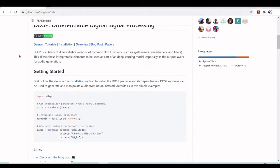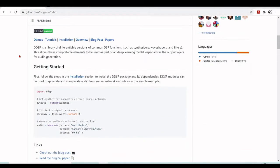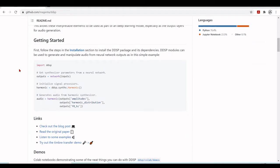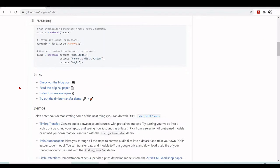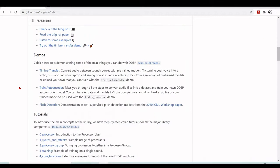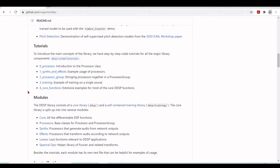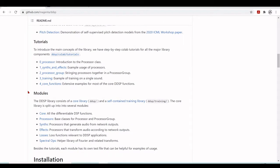Here we are at github.com/magenta/ddsp, where you find how to install the DDSP package and its dependencies. You'll also find some demos and some tutorials.